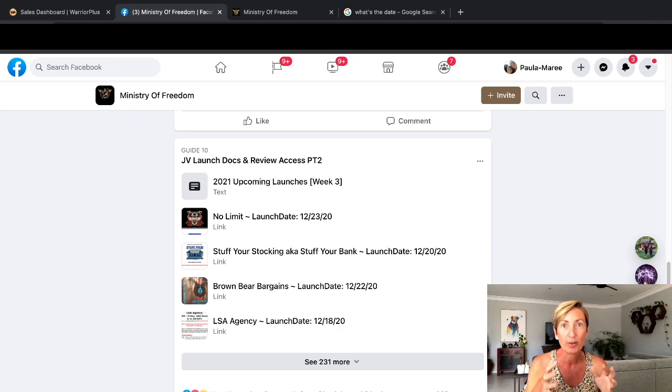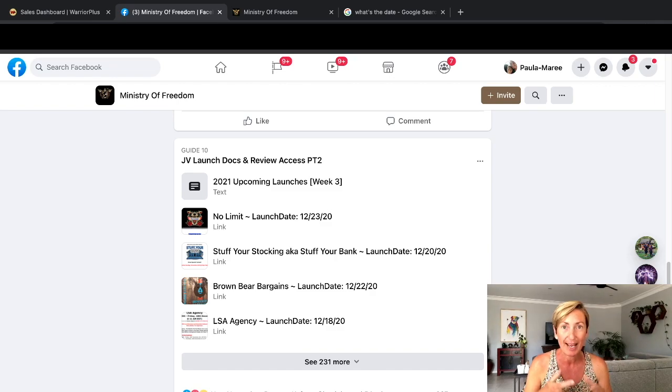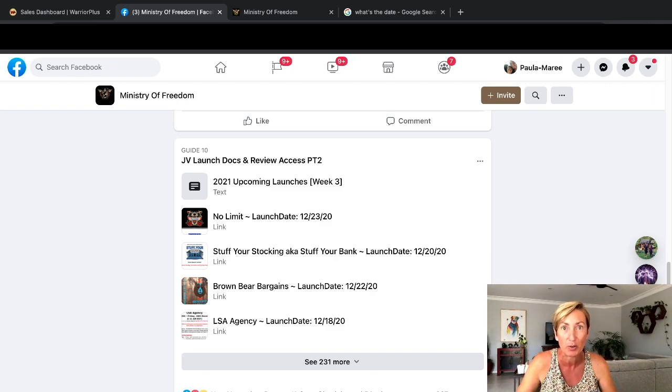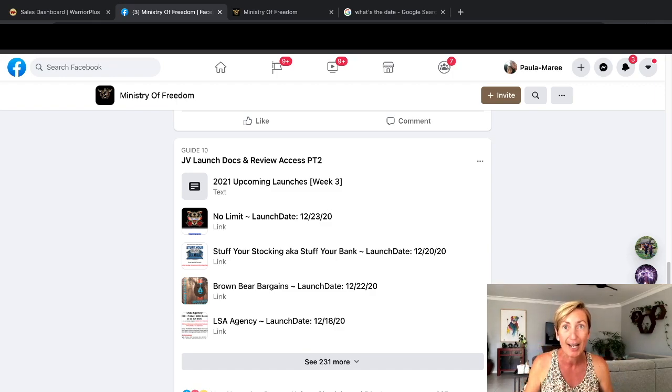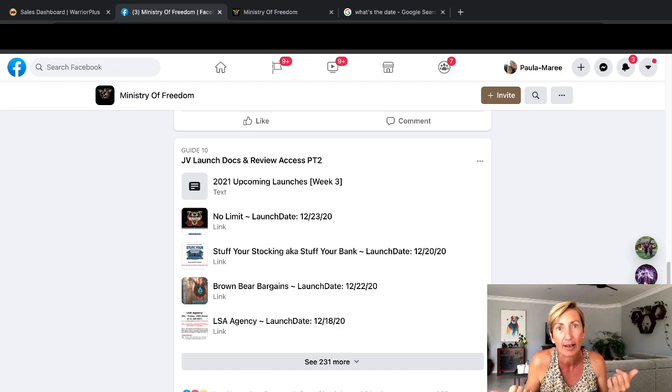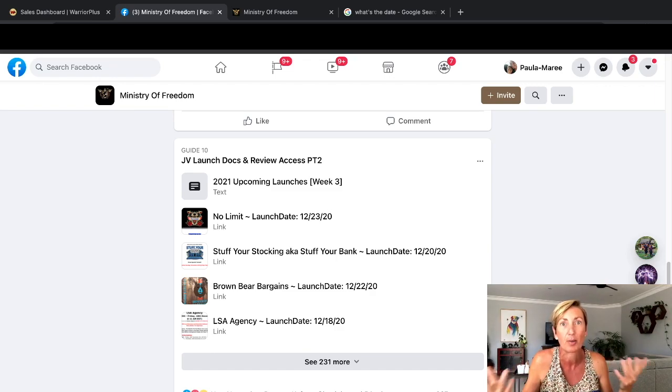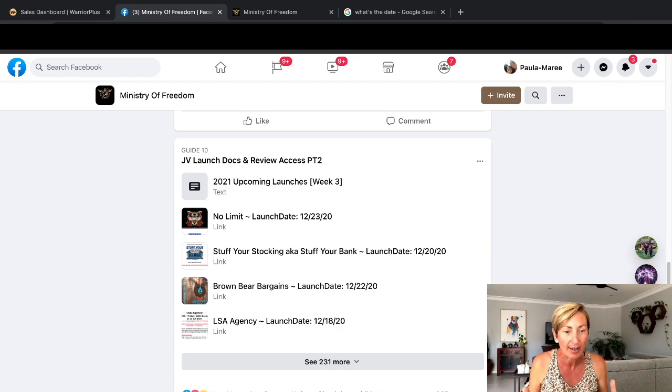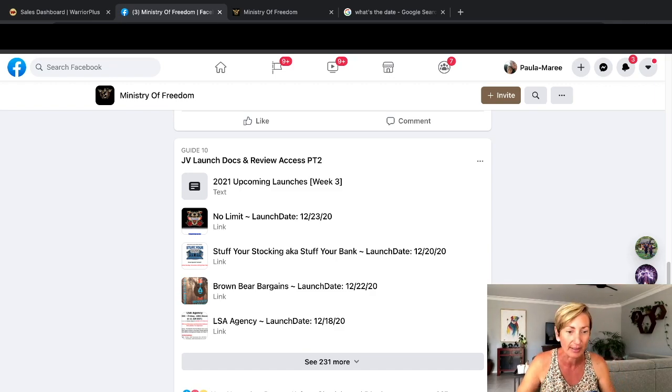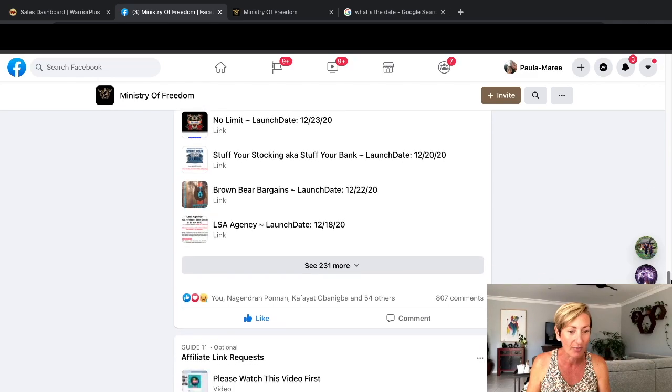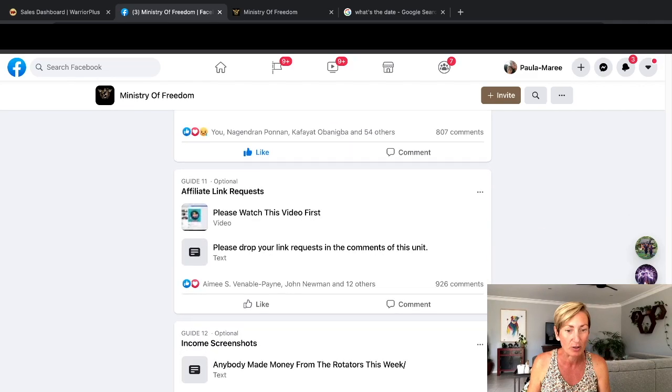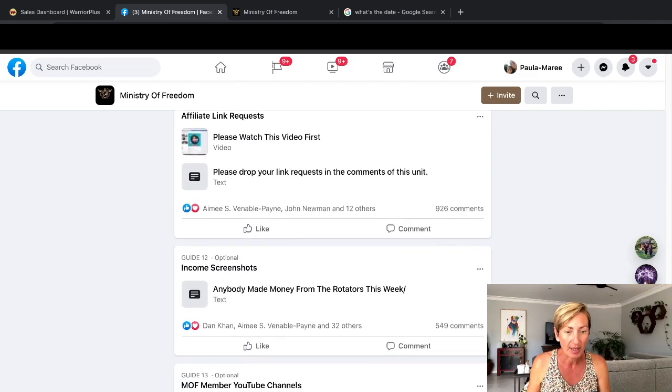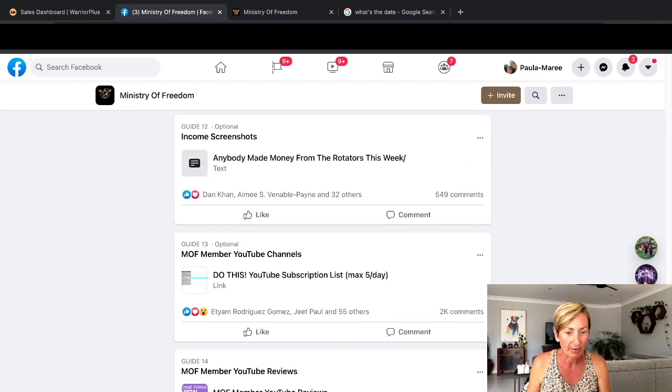But the great thing about being a member of Ministry of Freedom is that I never need to buy another course because I've actually got access to review these products, which gives me access to the front end of this product. I can literally go in there and use it and do the training. If I really love the product, I'll buy it because I'll probably want to get the upsells, but I don't need to.